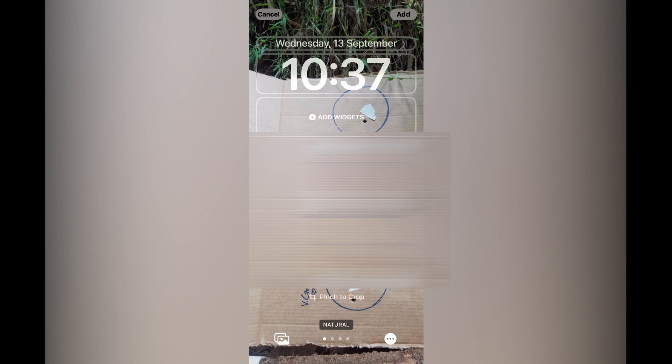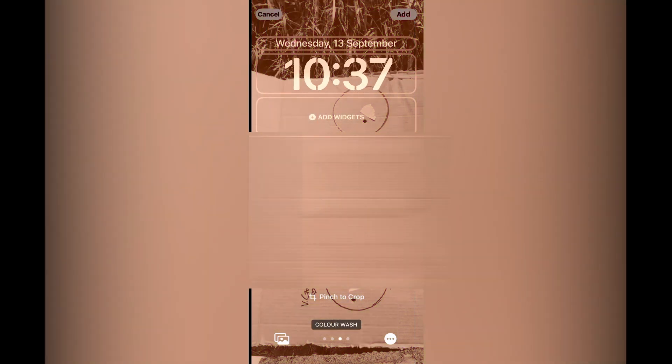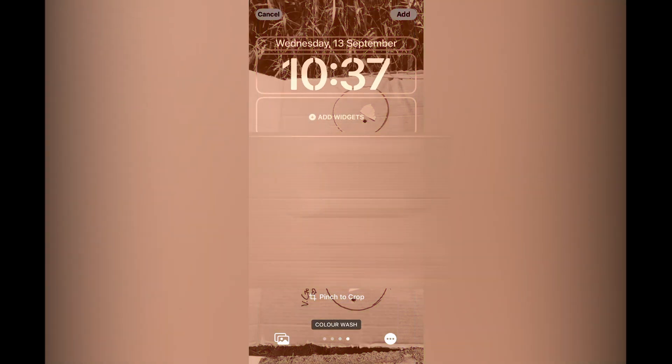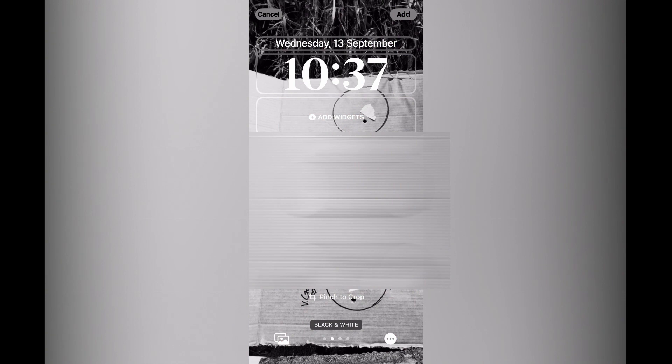Then you can also change the appearance or the filter of the photo by simply swiping across to the right. You can see it changes to black and white, and you can change it to different filters. Once you have found one that you like, you'll simply tap on add in the top right hand corner.